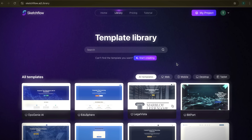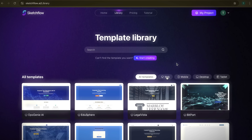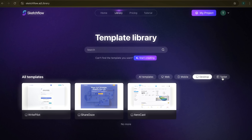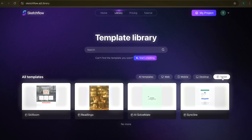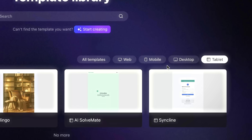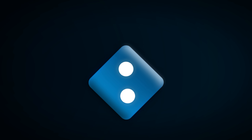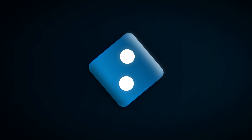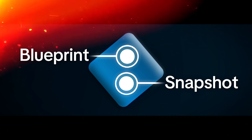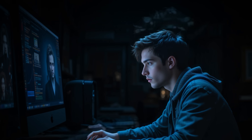Each template is neatly organized into categories like web, mobile, desktop, or tablet, so you can quickly pick what works best for your design without wasting time searching. Next, we'll explore two key modes inside SketchFlow — Blueprint and Snapshot — which make the design process more flexible and efficient.